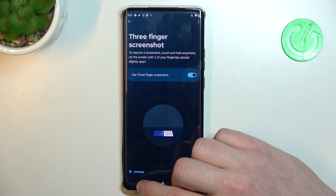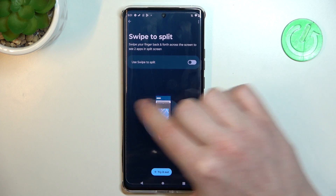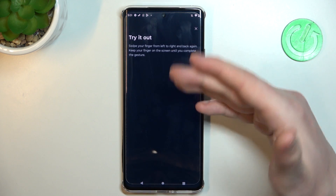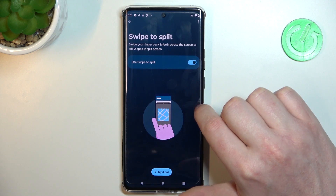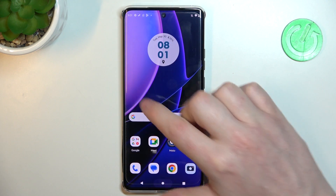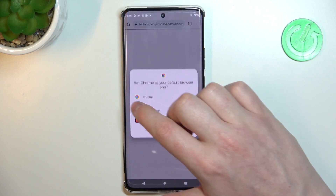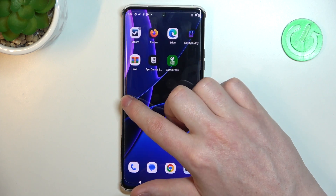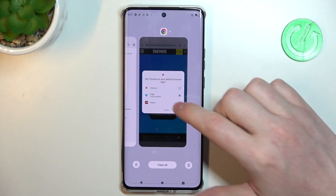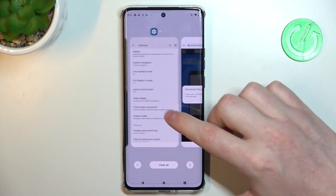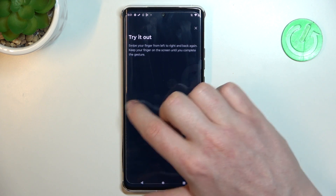Next is swipe to split. If you perform a swipe gesture it should split your screen in half so you can have two different apps open. Let's try it on the home screen. The gesture seems broken on this phone, so let's go back and enable it properly in the settings, otherwise it won't work.